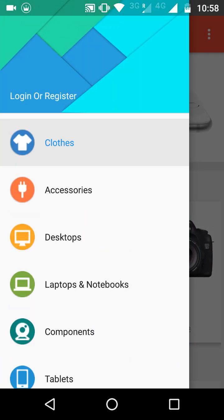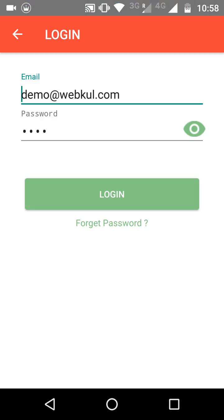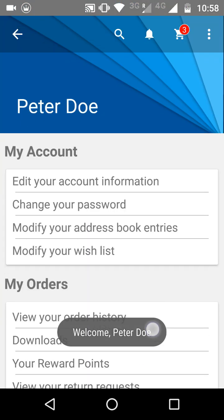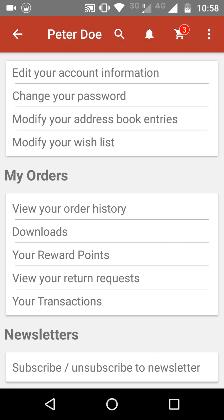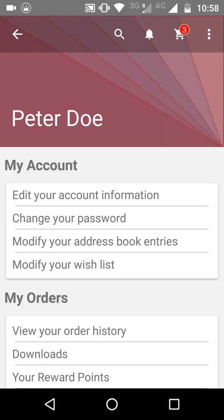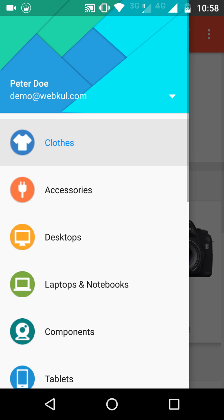Now let's quickly log in to the app and see the other features. Let's sign in to the demo app. As you have signed in, you can see your account information right here — you can see the name of the customer and their email ID.